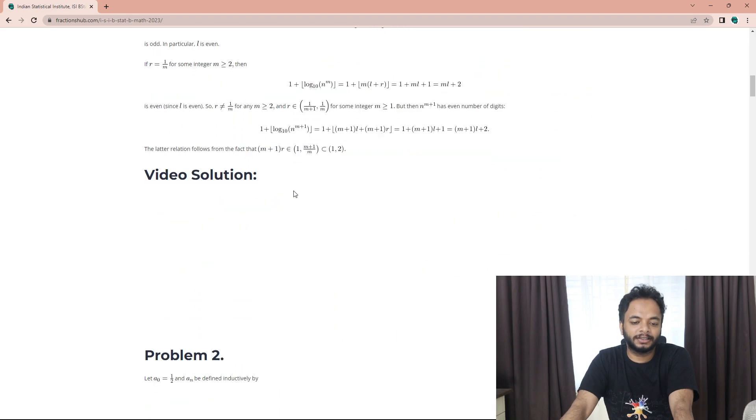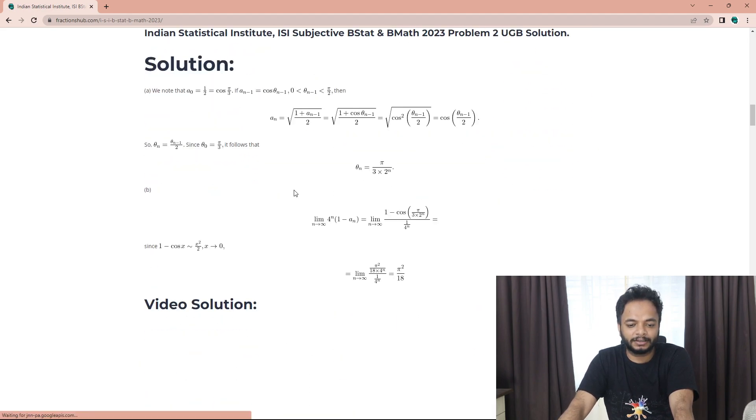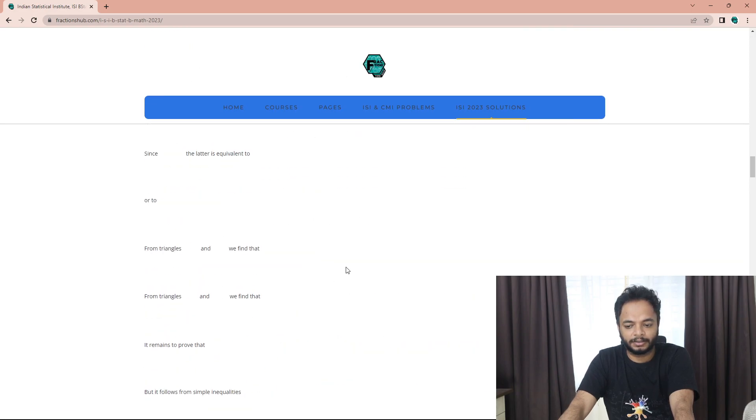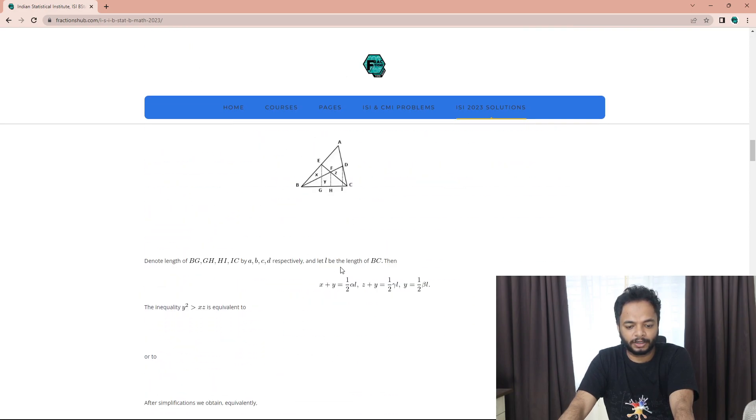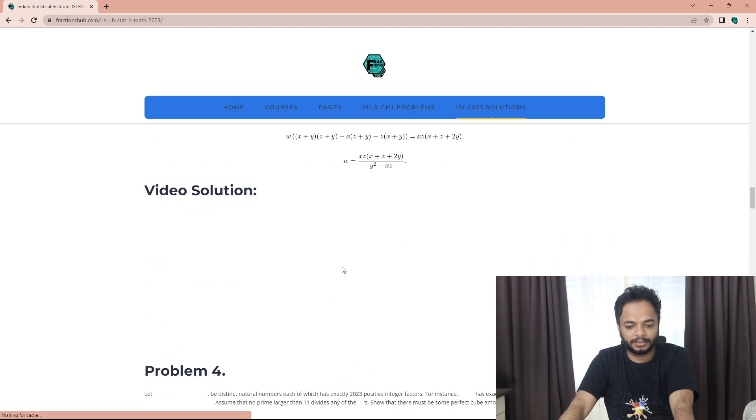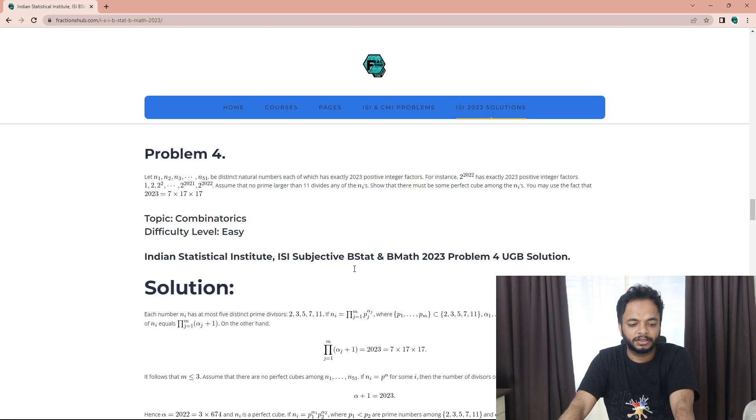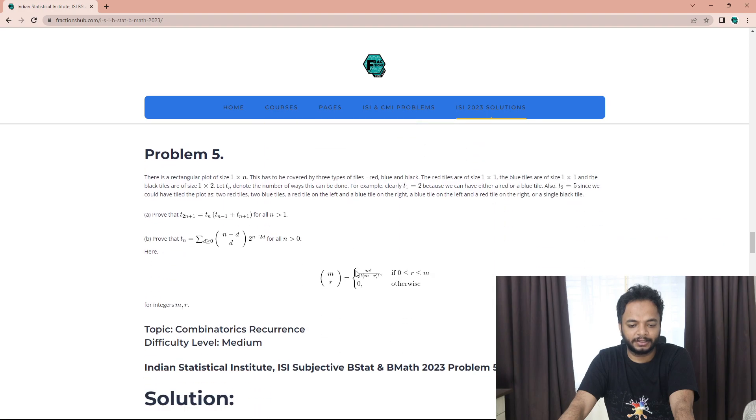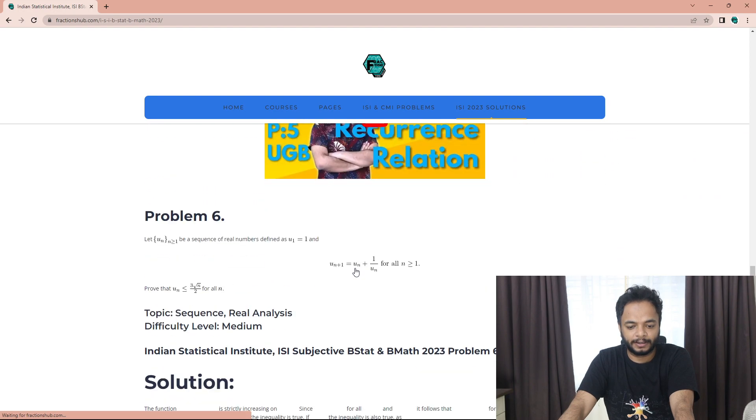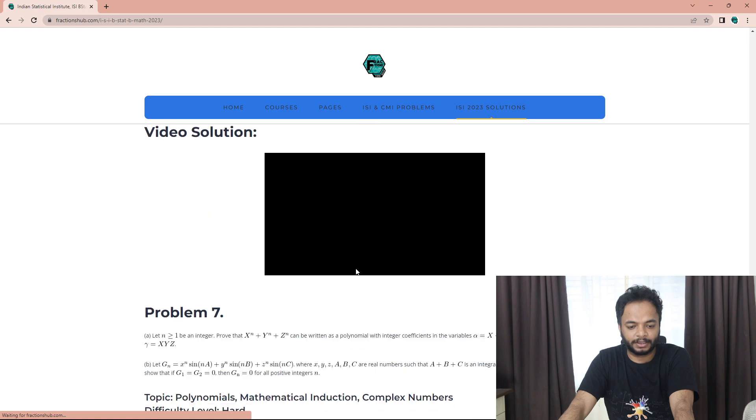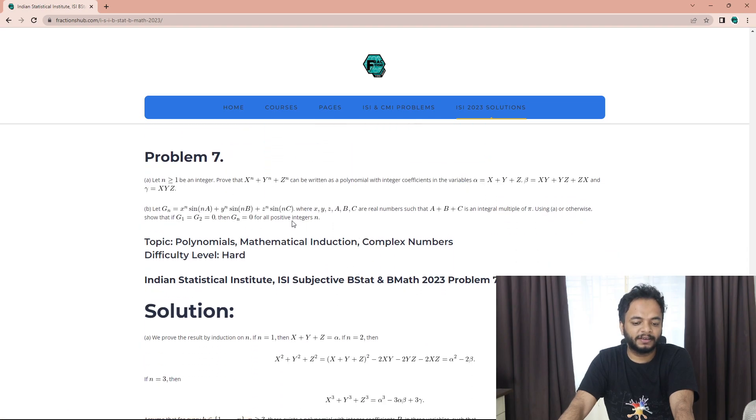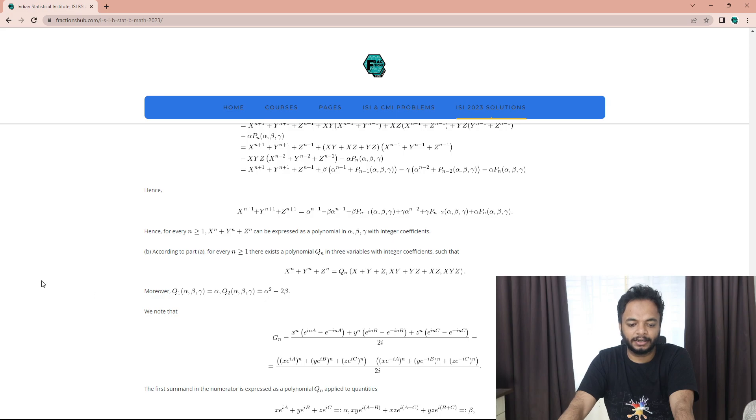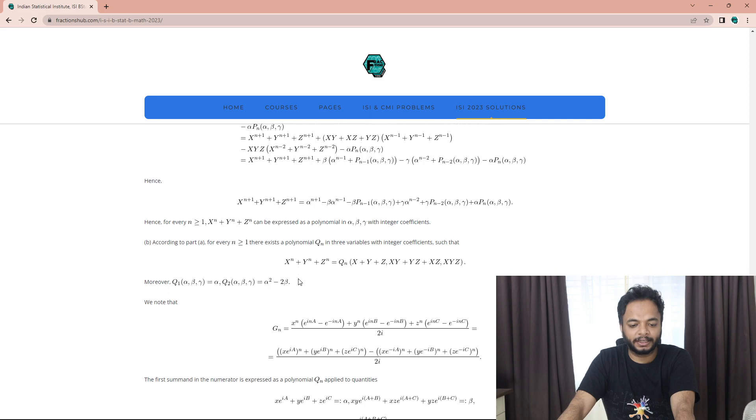Some of you had doubts regarding one of the problems in the UGB questions. Problem number 7 - many had doubts why in part B we are suddenly taking alpha, beta, and gamma in that form. I have clarified a little more about what's the motivation behind it.